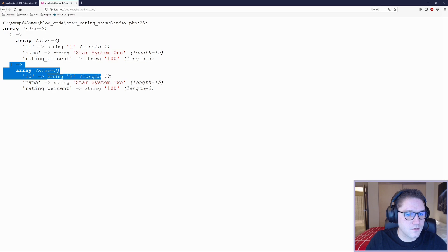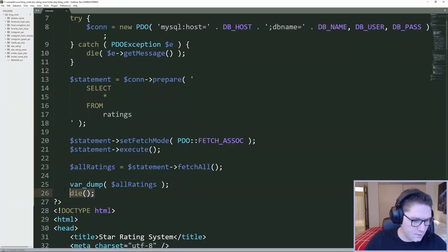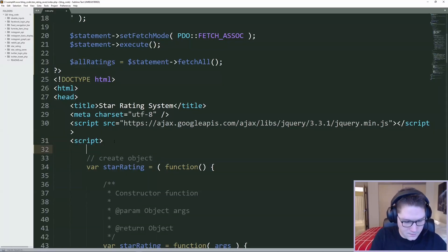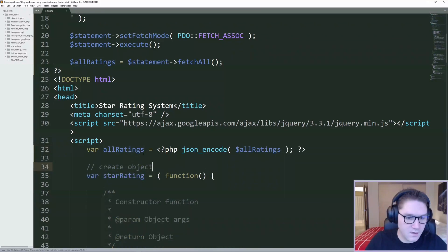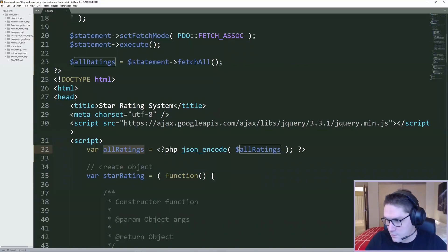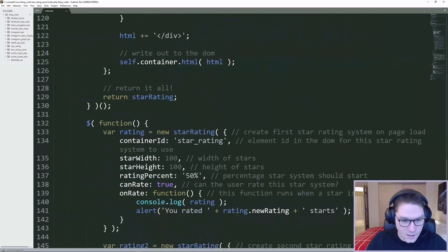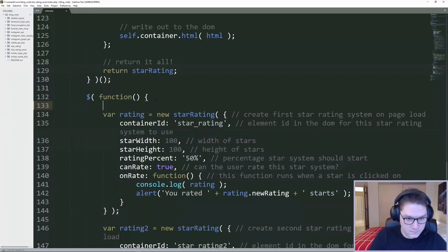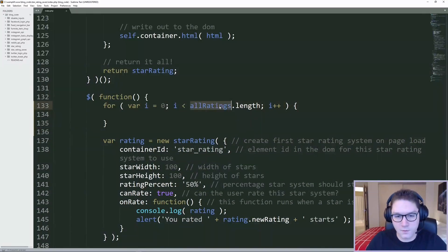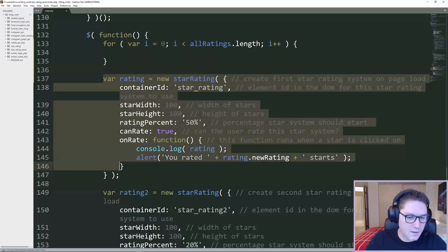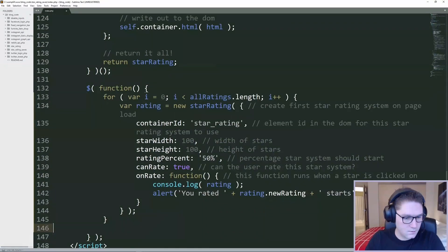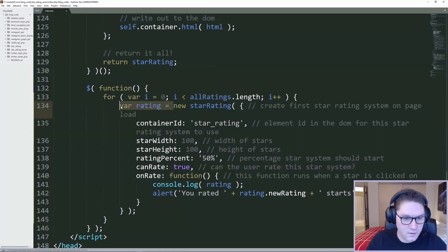We have star rating system 1 and star rating system 2. Back in our code, we're going to delete our var_dump and make our PHP variable all_ratings available in JavaScript. We now have access to our array from PHP — we threw that into a JavaScript variable. On page load, we want to draw out a star rating object for each star rating in the database. We have two star rating systems, so we no longer need to hardcode two objects. We write a loop and loop over our star rating systems from the database, copying one object into the for loop and deleting the hardcoded ones outside it.